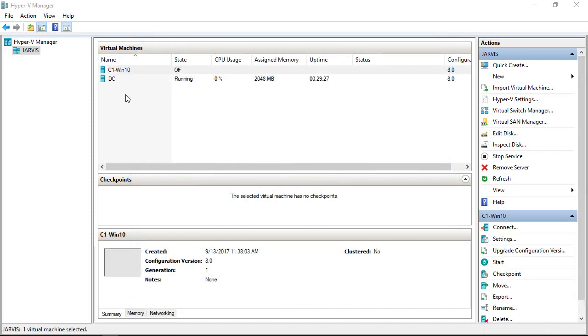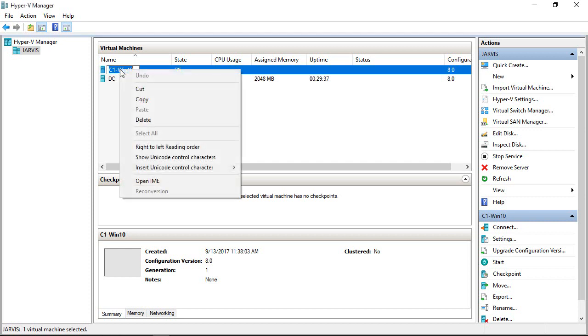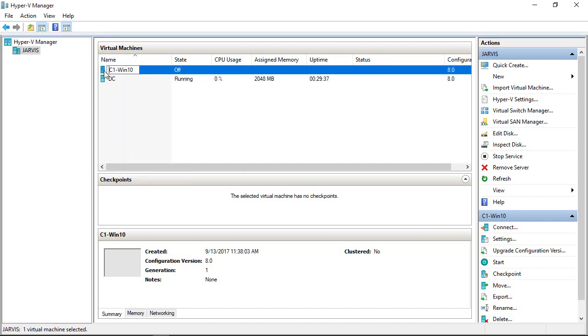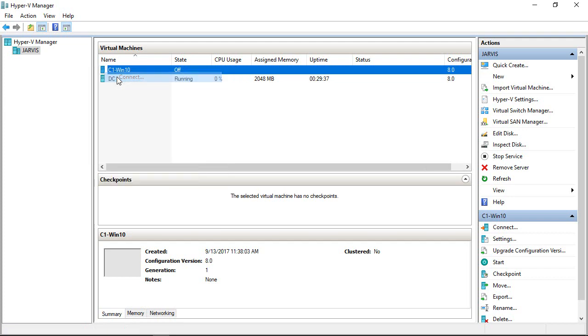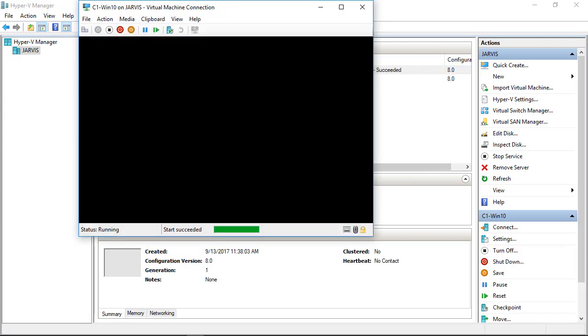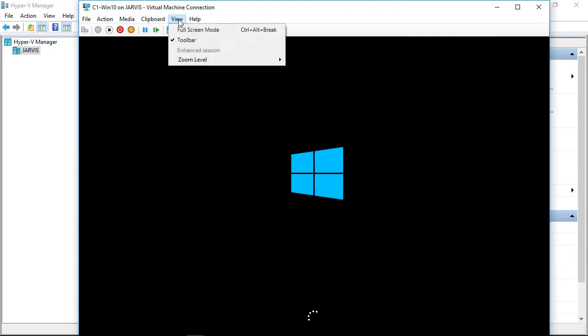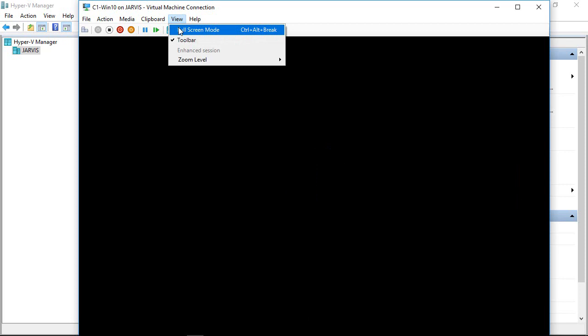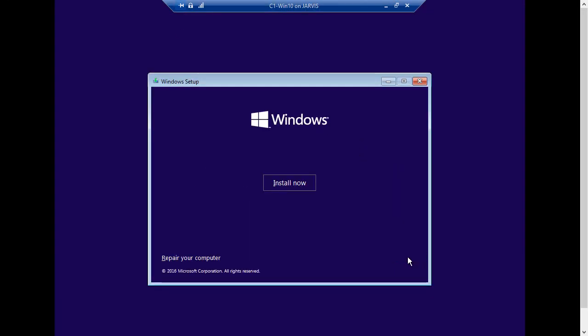Now the configuration is done. Let's install the operating system. Like we did last time, right-click on the client and click Connect, and press the Start button. I'm going to go to full screen so I can see all the buttons. Click on Next, click Install Now.